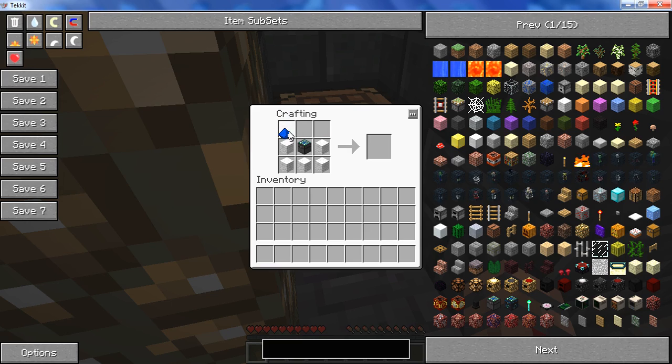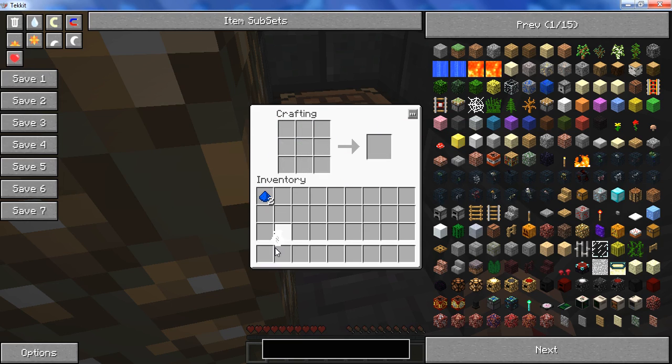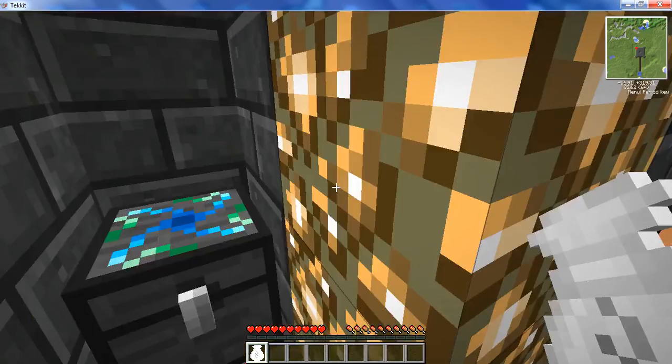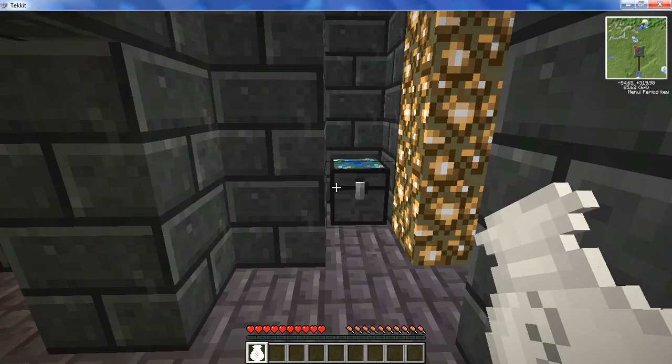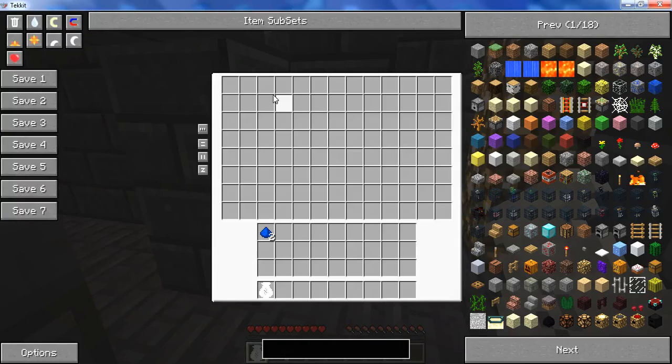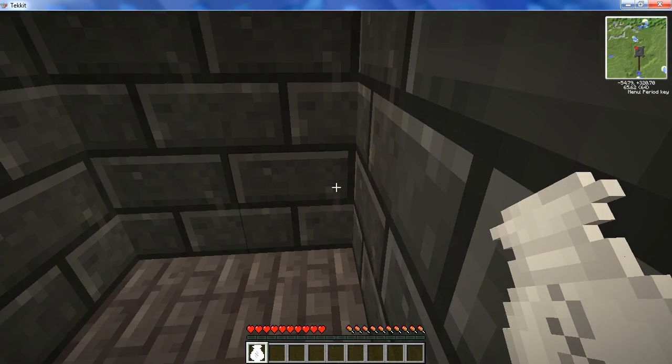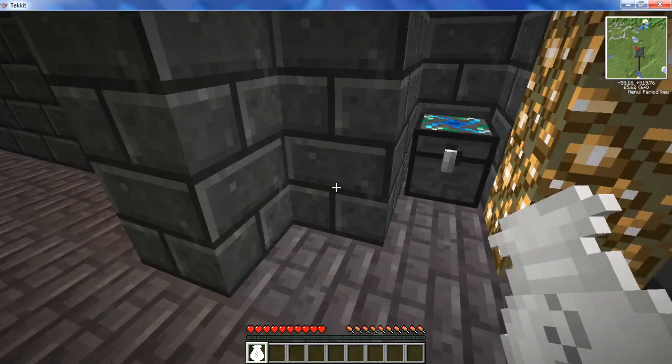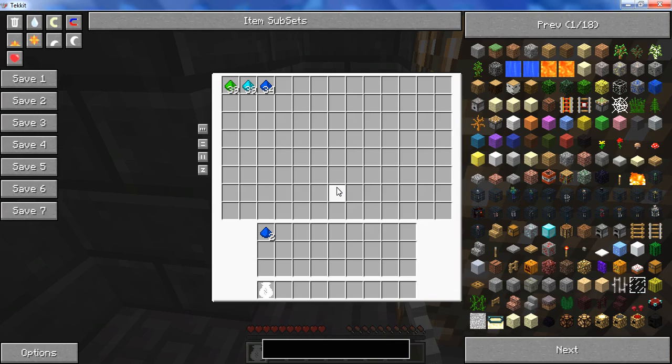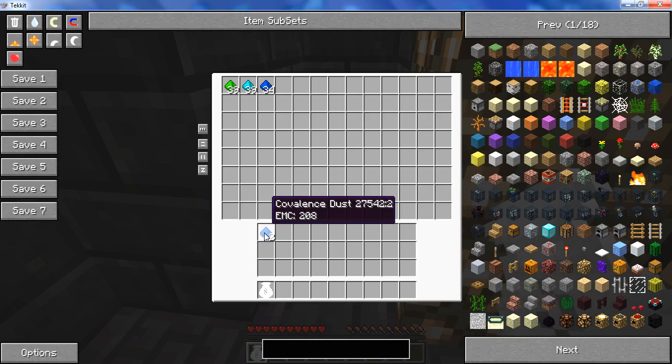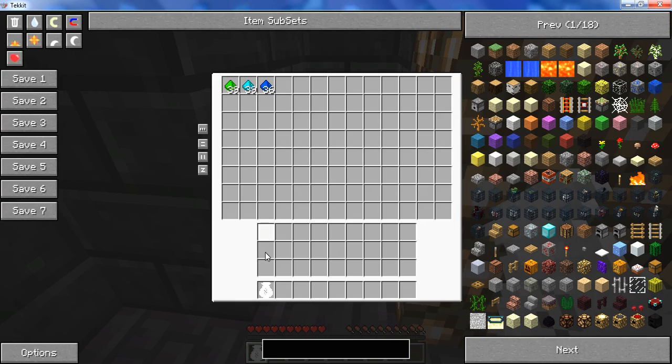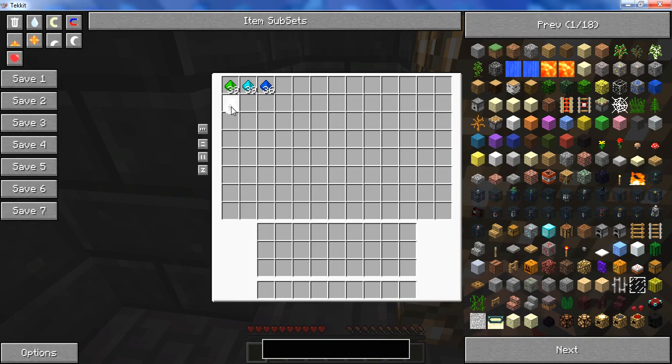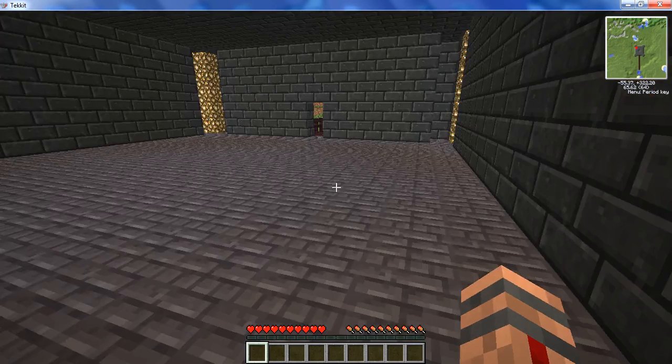Then you place 1, 2, 3 covalence dust and there you go. You get your white alchemical bag, which is exactly the same. Now the alchemical bag, I can leave it over here. See, it is portable, unlike the chest. I'll put that back and that will go there for episode 2.